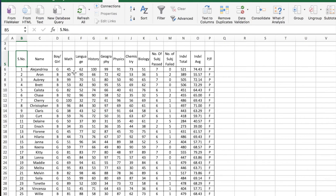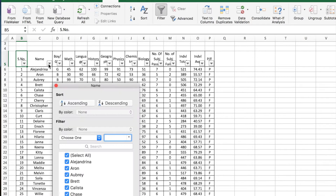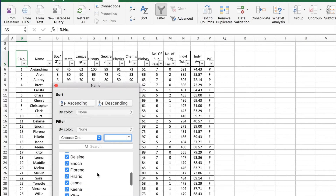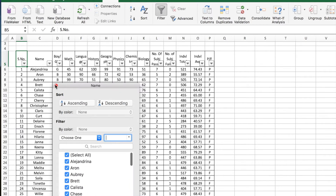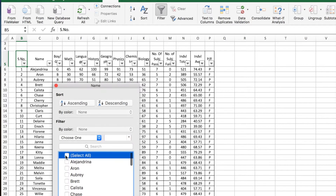It can easily be done by using simple filtering or auto filtering. You go to the Data tab and hit Filter — this will give you dropdown arrows on all the headings. Once you click on one, you will get all the unique records available in the table. Let's say I just want to look at a couple of students.